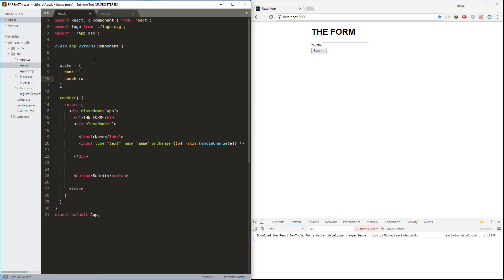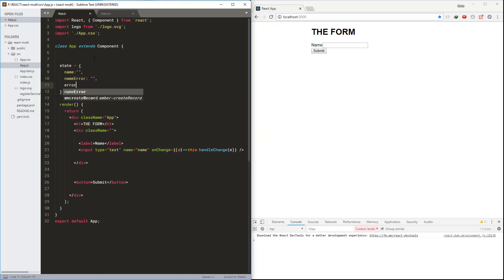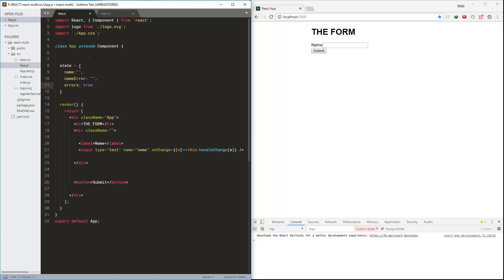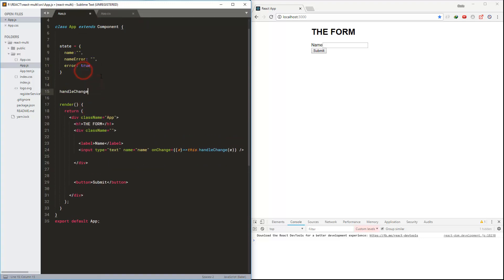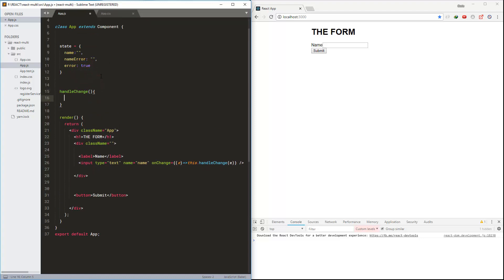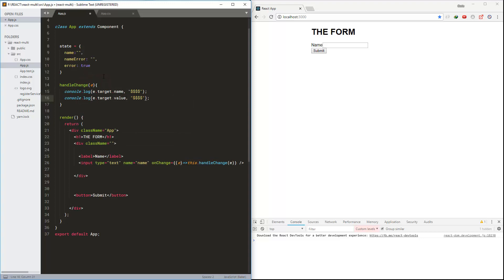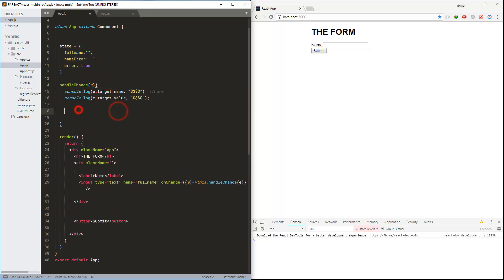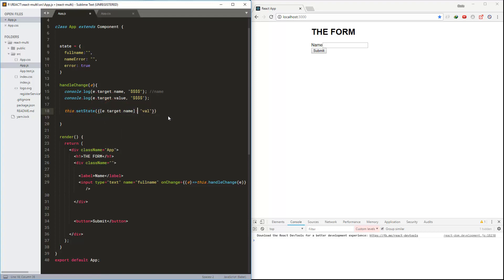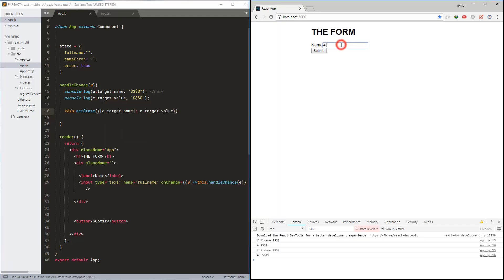Now I'm creating the state with name, nameError, and error properties, and setting the error flag to true. Here is the handleChange method where I'm updating the state with name and value from the event.